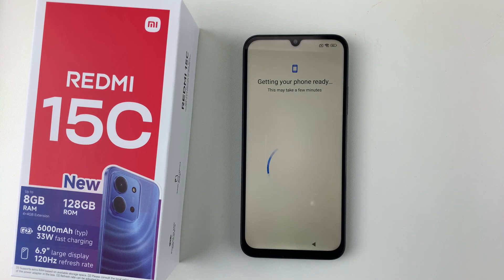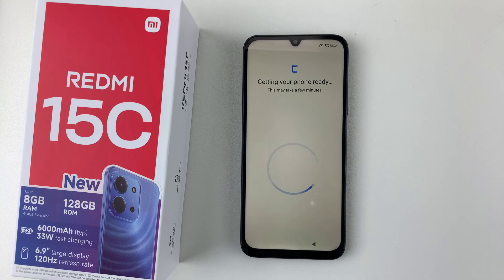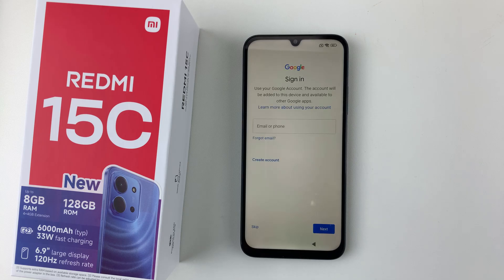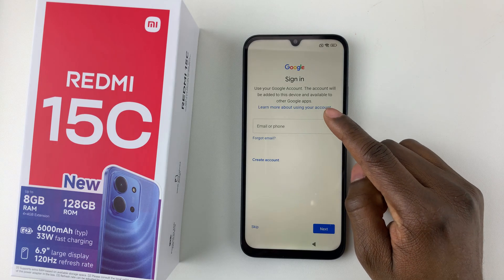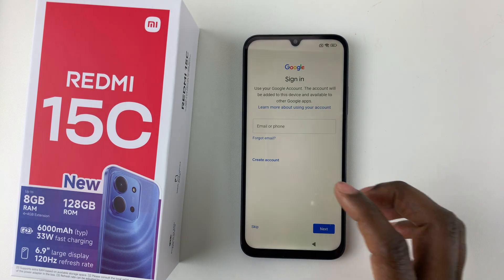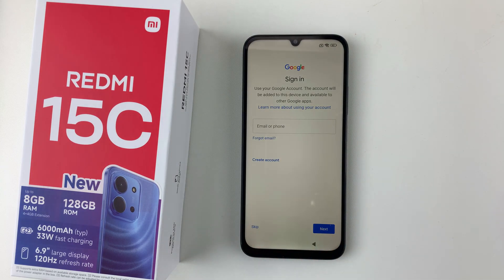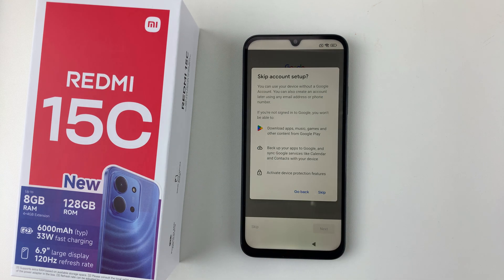Give it a few seconds to set up your phone. At this point you'll be prompted to sign in to your Google account. If you have one, tap the text field, type in your email address and password, and tap Next. Otherwise, tap Skip.